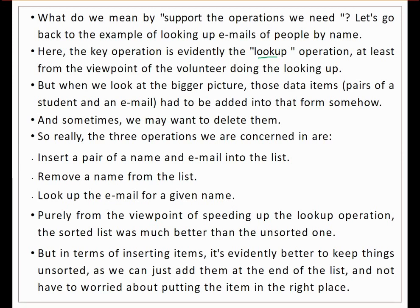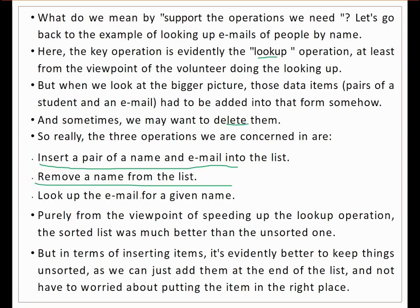Sometimes a person may not exist in the list anymore — they may have left — so we need to delete data as well. We are essentially interested in three operations: inserting a name-email pair, removing a name from the list, and looking up the email for a given name. These three operations will be discussed throughout this course.